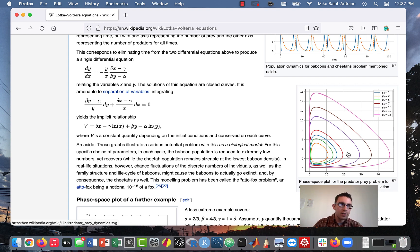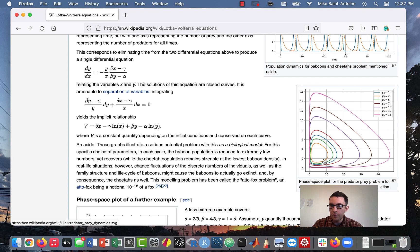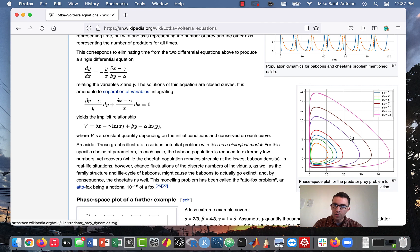You can vary the initial conditions or vary one of the parameters, and see how the phase-based plot changes. Sometimes for these models it's interesting to plot something like this. I'm going to show you how to do this in Python.